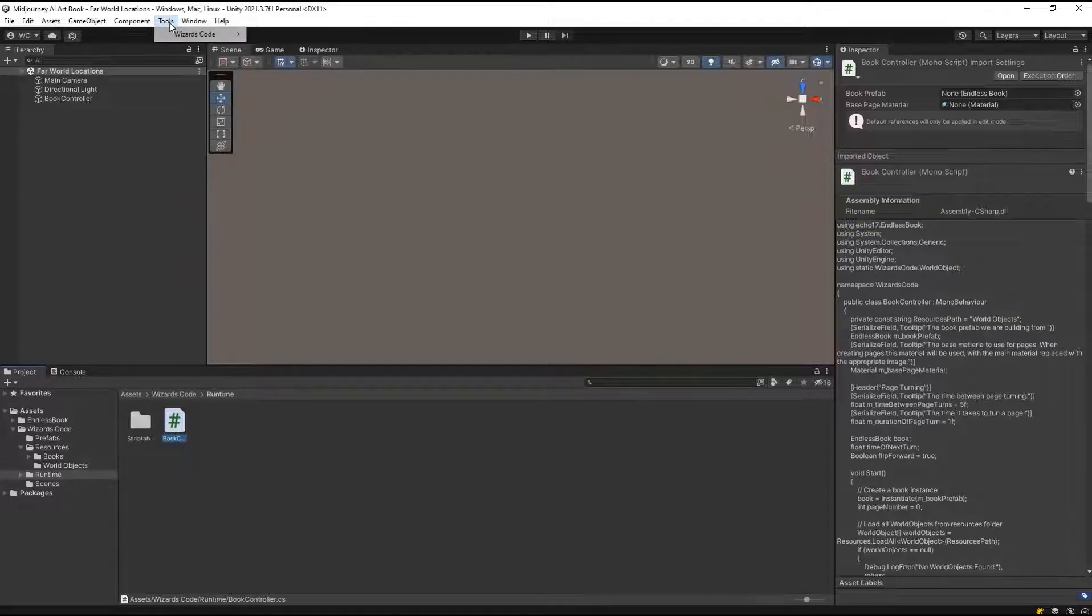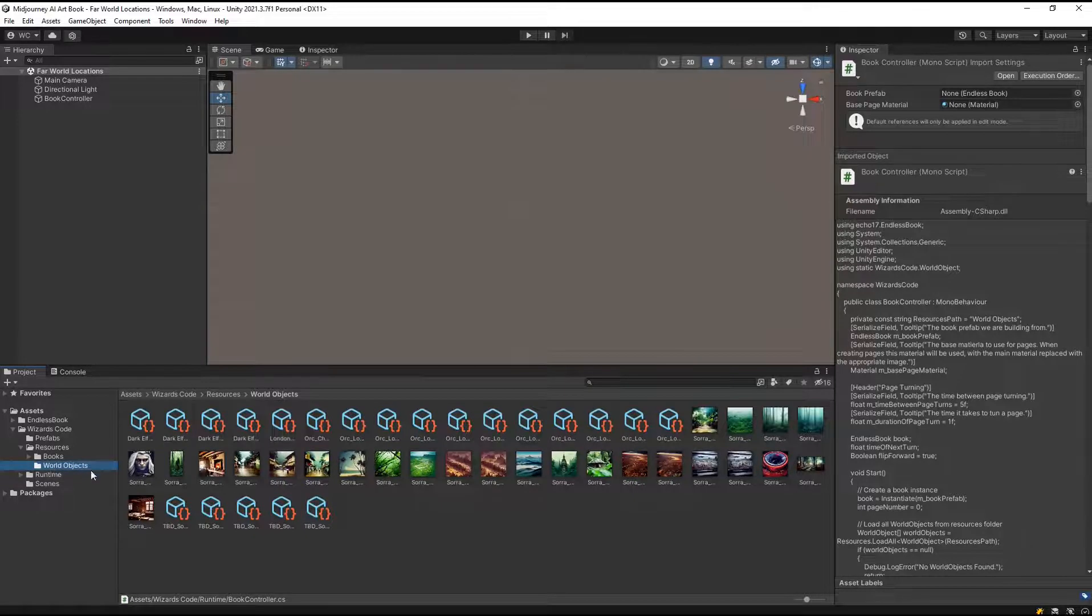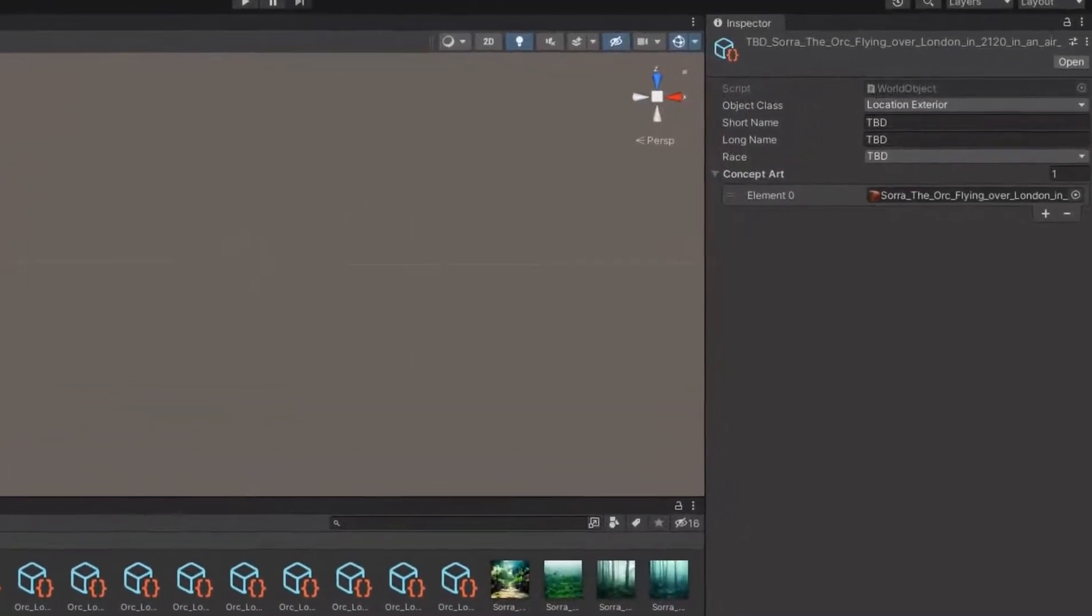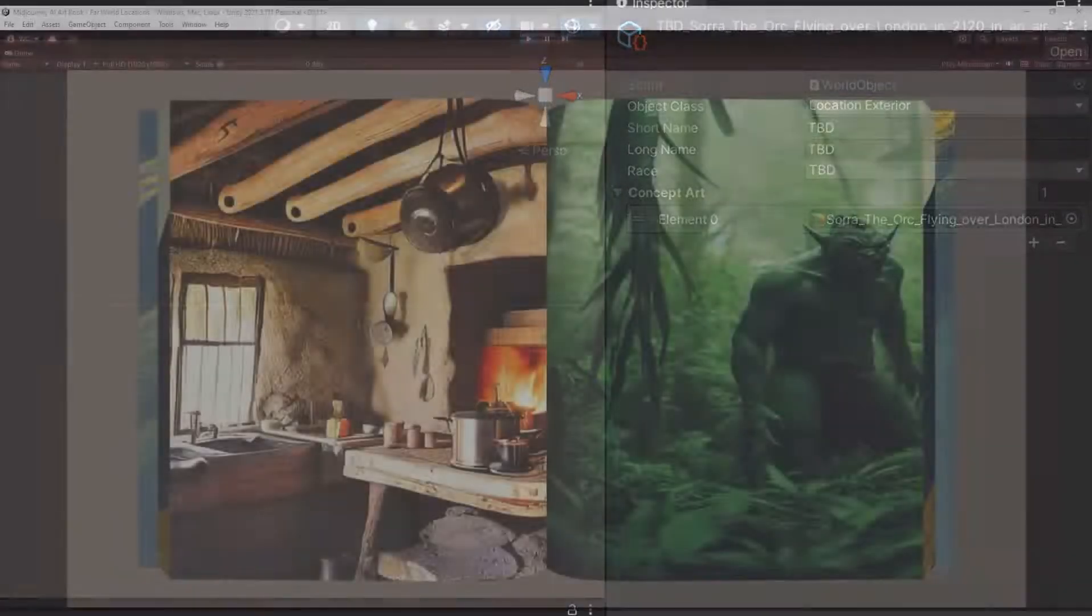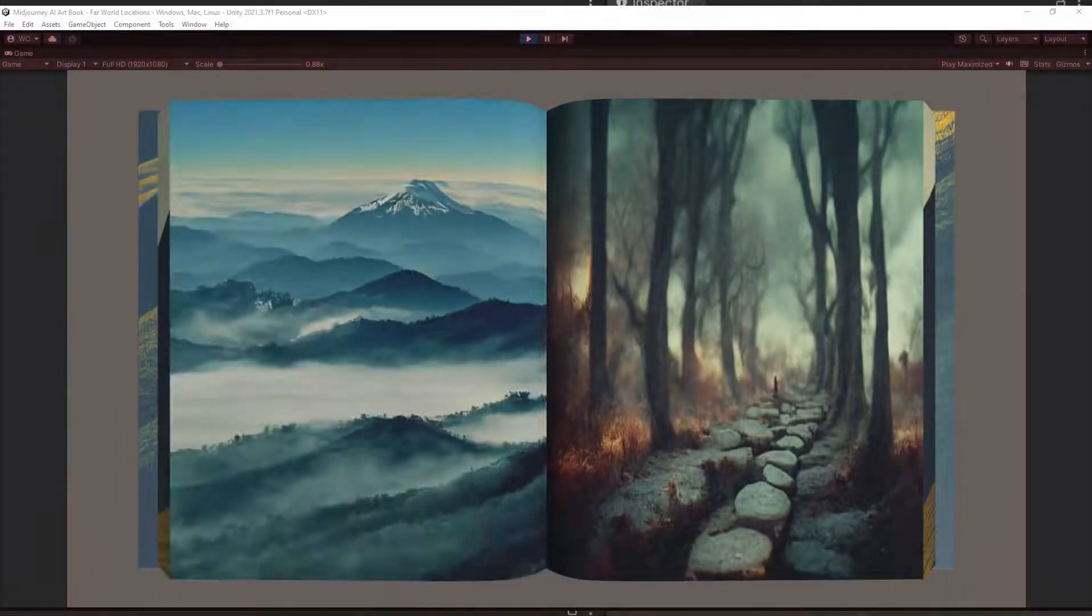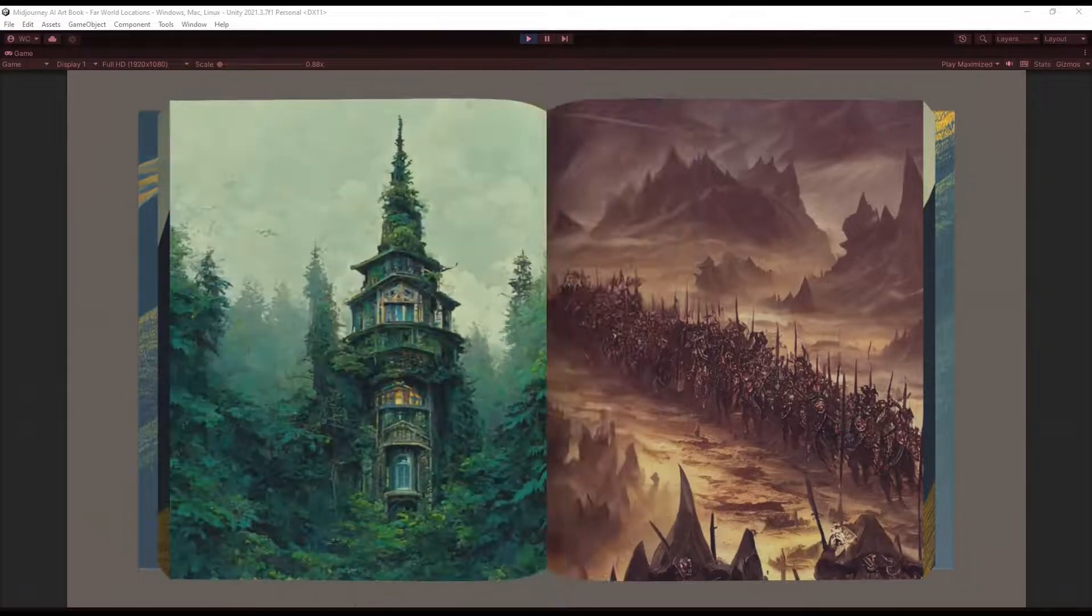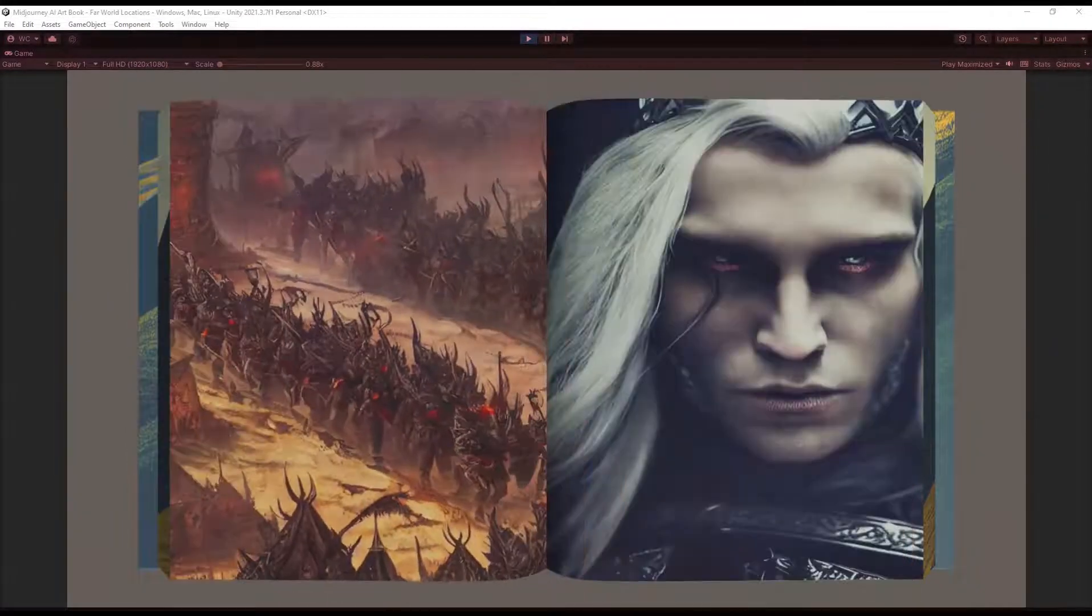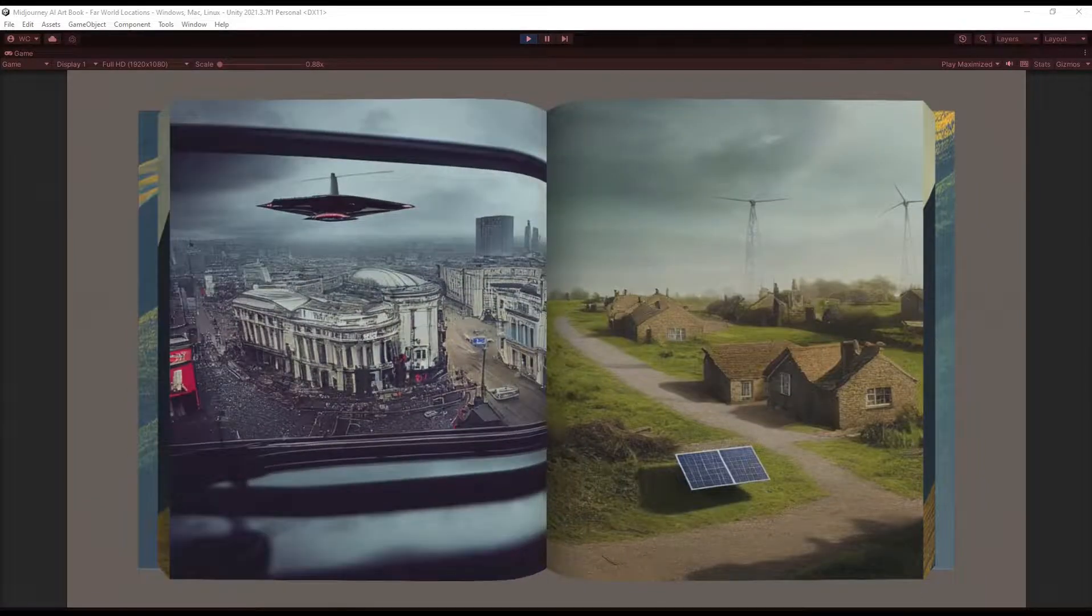Naturally, this automated creation of world objects didn't create appropriate names, but it would at least ensure that the images appeared in the book next time I ran the application. I created a TBD value for the race and type values, which would push the items to the back of the book. It also allows me to treat them differently when it comes to title page generation. And finally, it ensures that I can find them easily when performing a data cleanup pass.